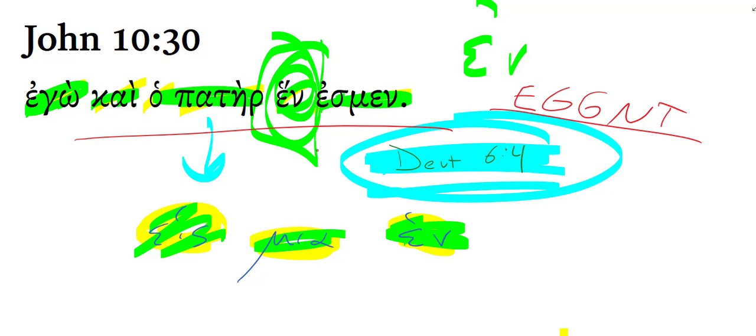As in 8:58, Jesus' claim here forms a climax to a discourse and prompts an attempt to stone him to death.